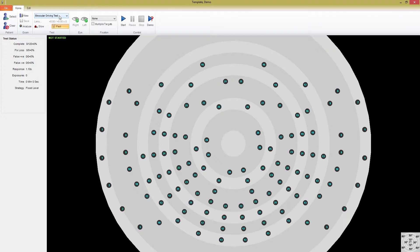These tests are clinically validated and have been shown to produce similar, if not better results than the Estermann driving test. You can find links to the abstracts of these papers in the comments below. One of the major shortfalls of the classic binocular Estermann test is that blind spot monitoring is not possible, so without video tracking, fixation is also not possible.